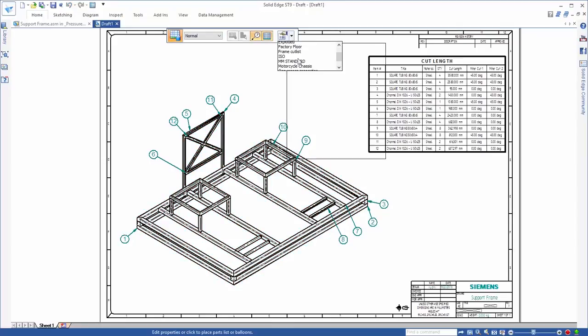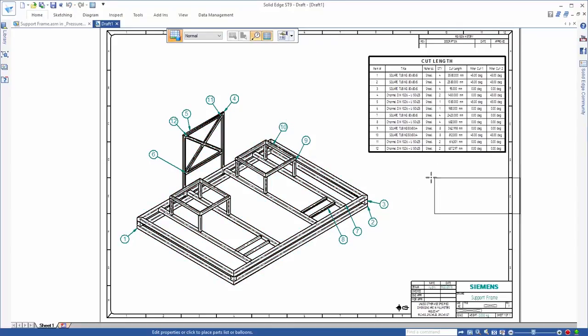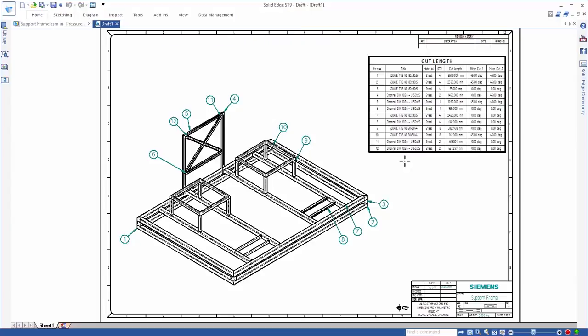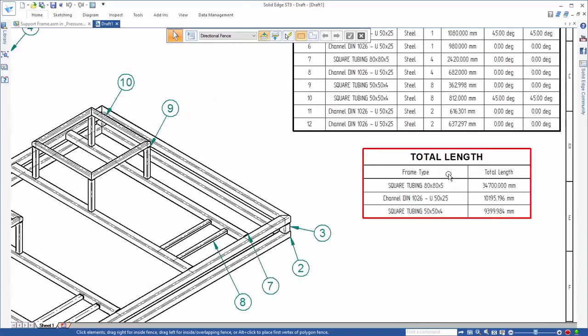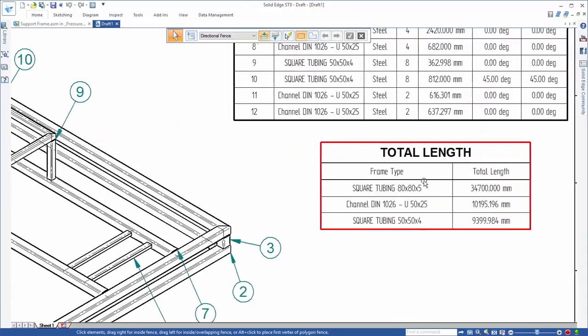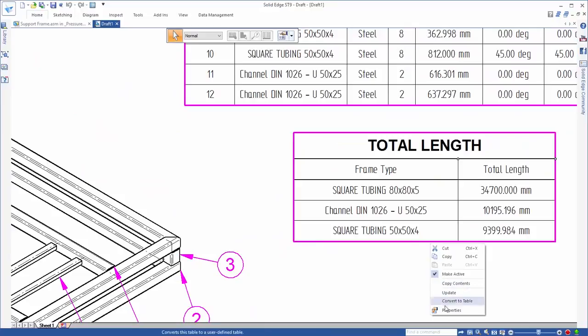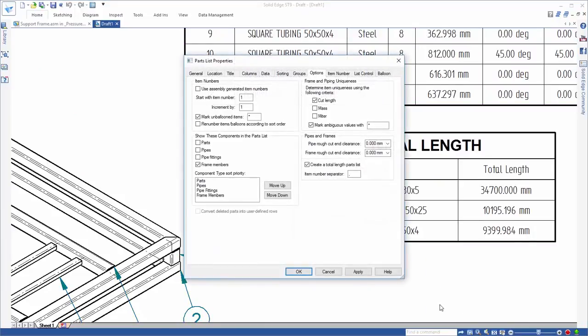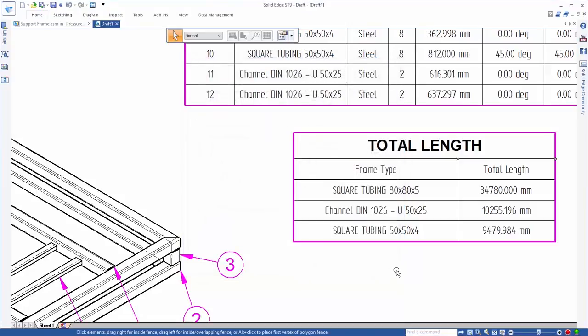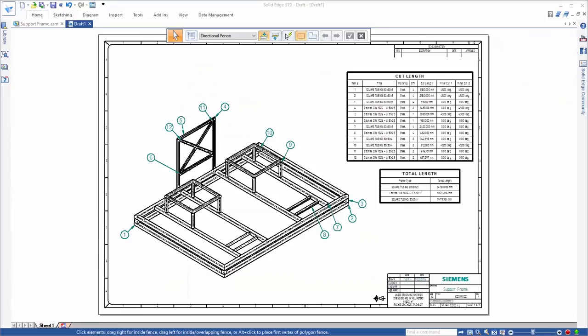Next, we need a list of our total frame lengths for all three frame types. This is important when purchasing stock for a job, and with Solid Edge's option to automatically include a rough cut end clearance to accommodate for cutting blade thickness, Solid Edge ensures that you get precise measurements every time.